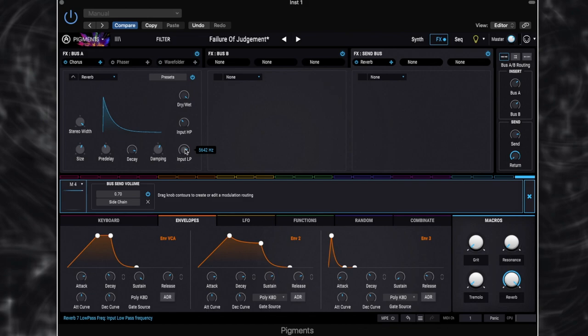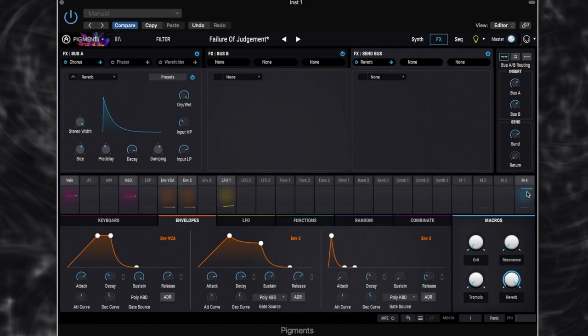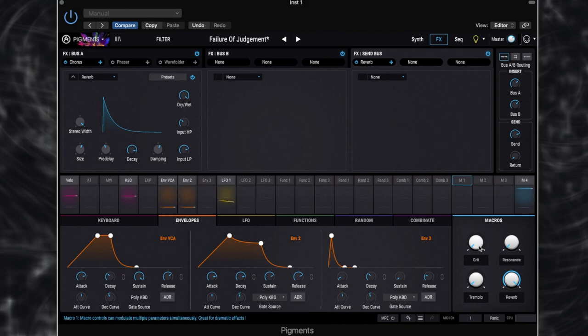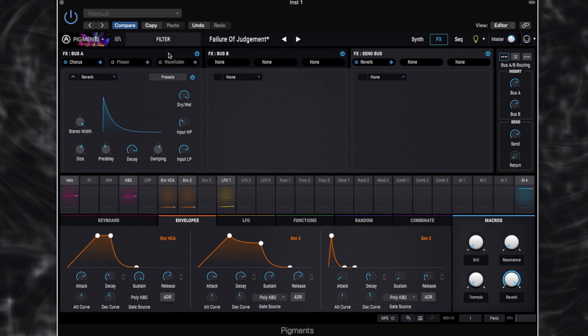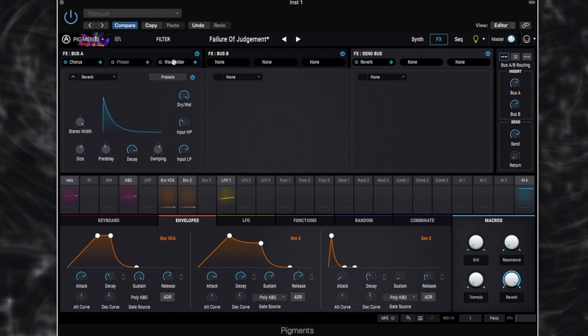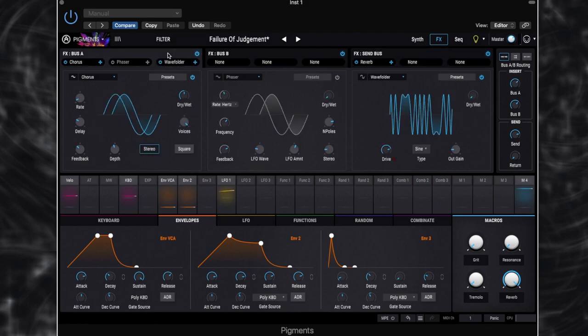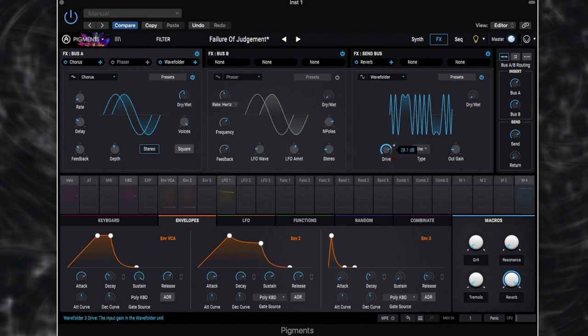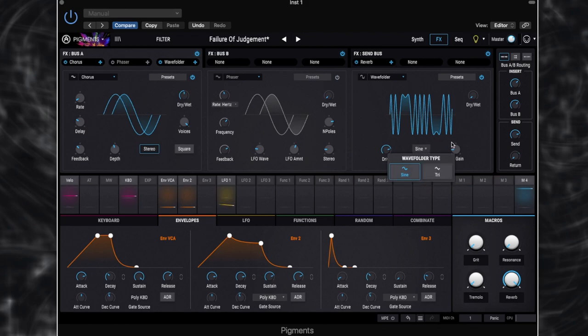So all that's left for this patch, that is our main sound. So as I said, it's not particularly complicated. All that's left is our macros and our mod wheel. So let's have a little look at the macros. So macro 1 you can see is labelled grit. So what that's controlling is the wave folder here on FX bus A. So let's click over to bus A. So we've got our wave folder drive up fairly high here. And we've got the type set to sine wave.